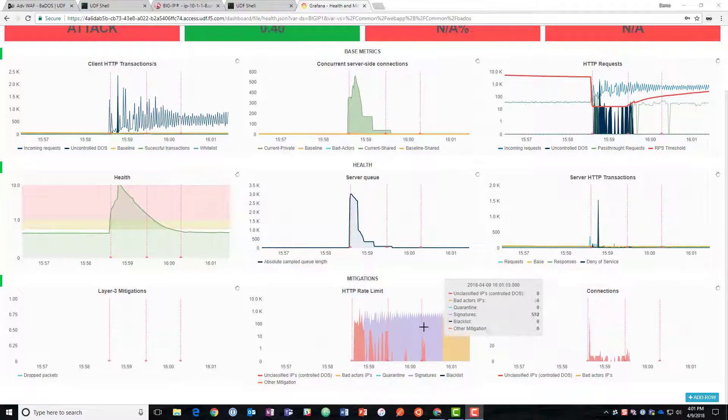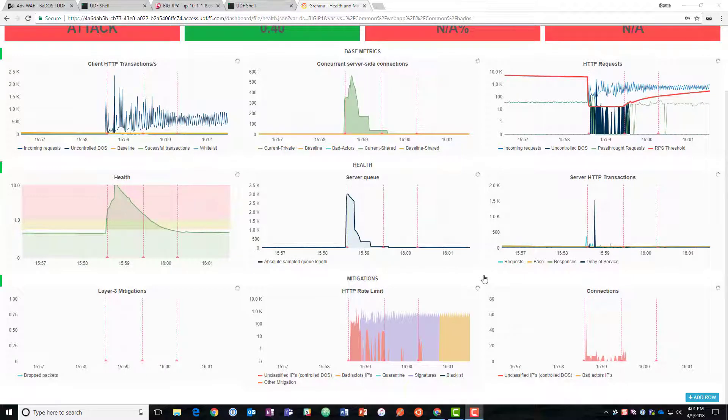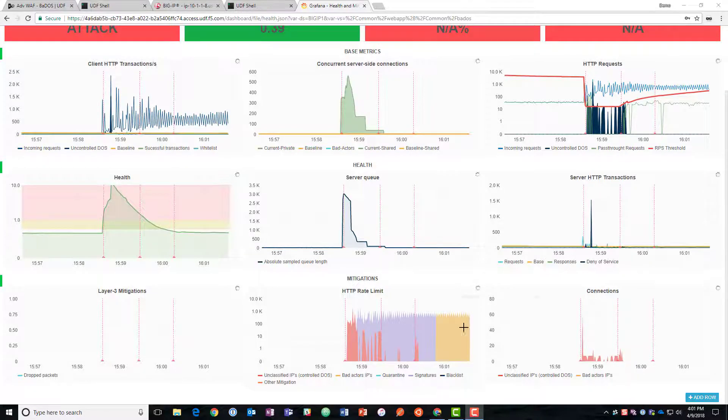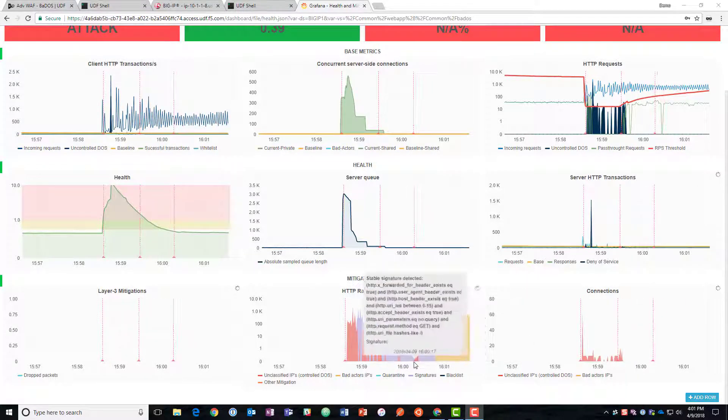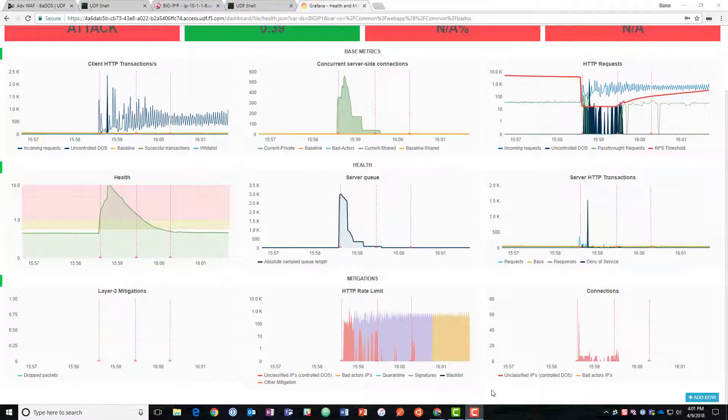So this gives us a pretty good idea of how the attack started, how we protected the server, and then how we mitigated it over time as we learned more about the traffic and developed not one but two signatures in order to block that traffic.